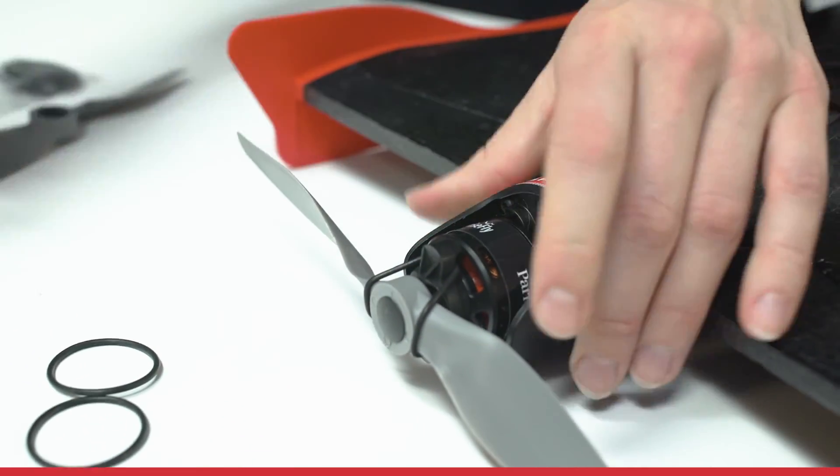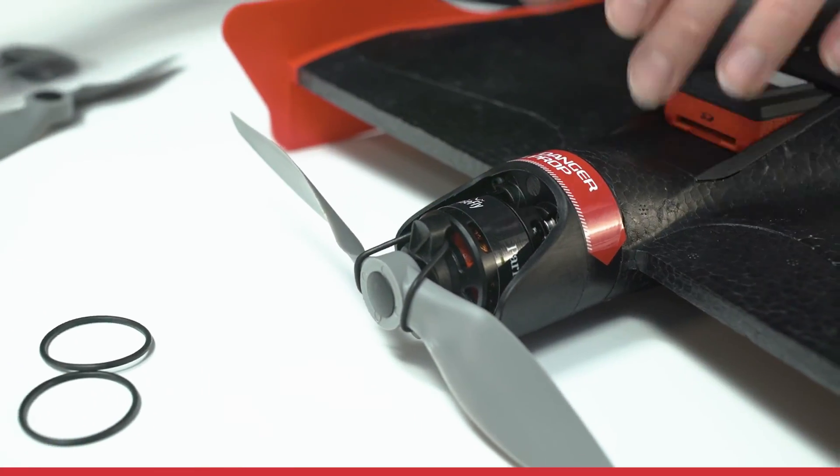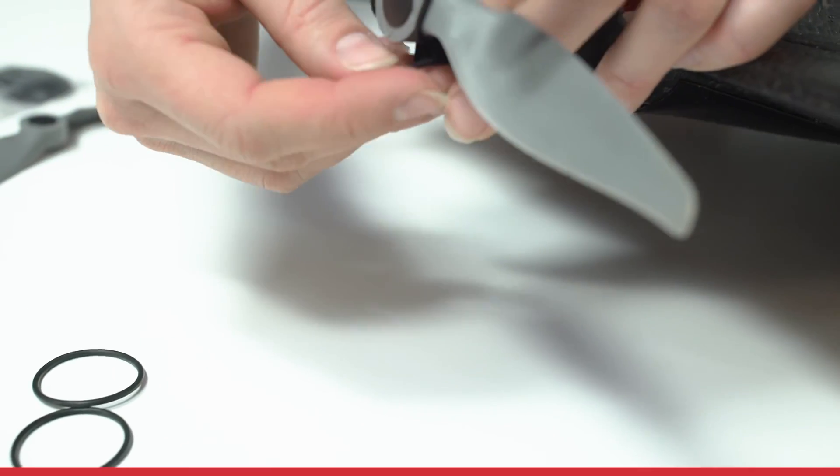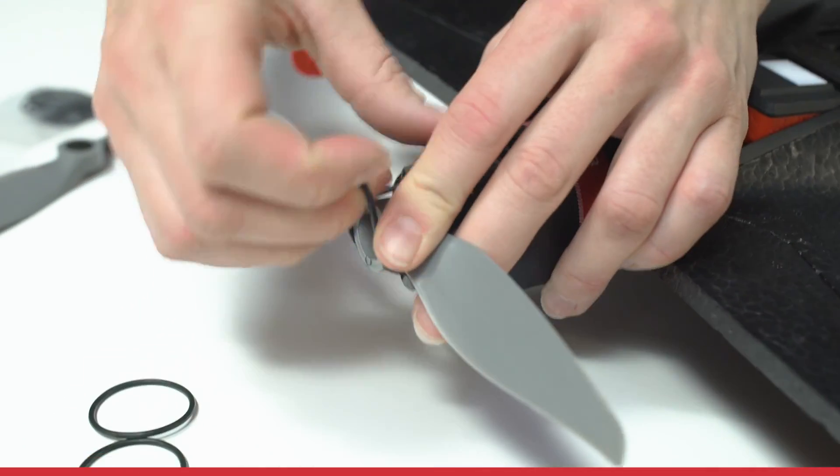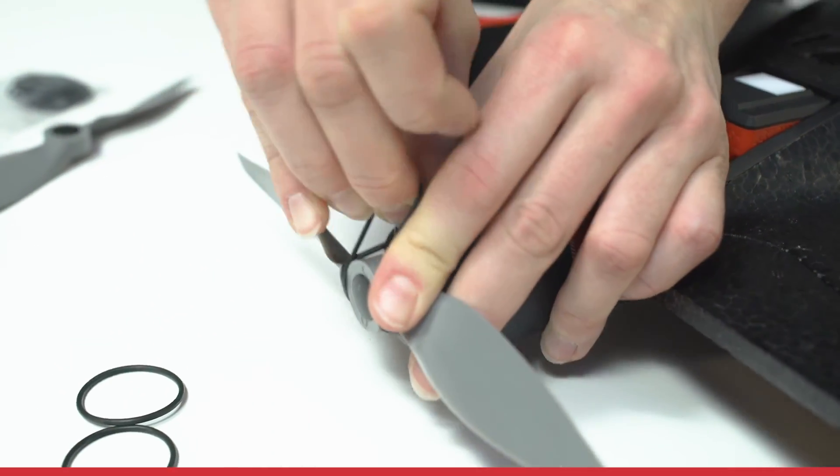Over the top, now the second one. Always make sure to use two rubber bands.